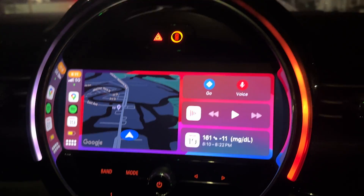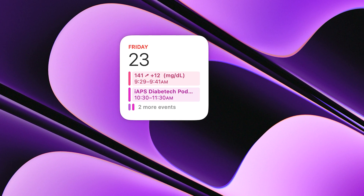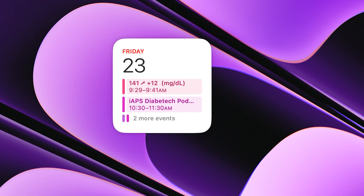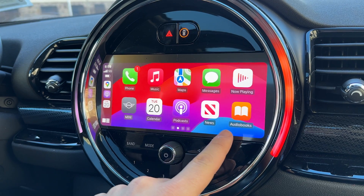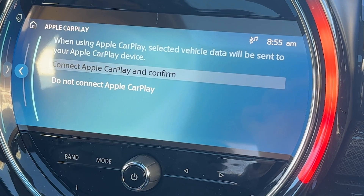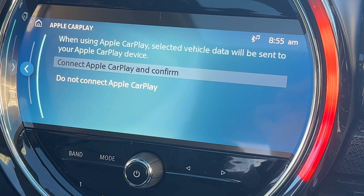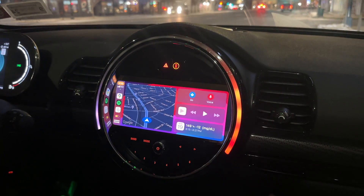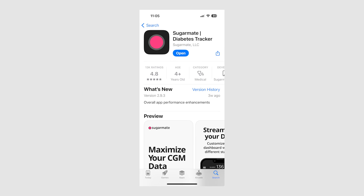What we're going to be taking advantage of is Apple CarPlay in the car and Apple Calendar — Apple iCal — in order to bring your glucose readings into the car. Sorry Android fans, this is an Apple-exclusive hack and I don't have a way yet for Android users to get their glucose readings in the car. The first thing you're going to need to do is download an app on your phone called Sugarmate.